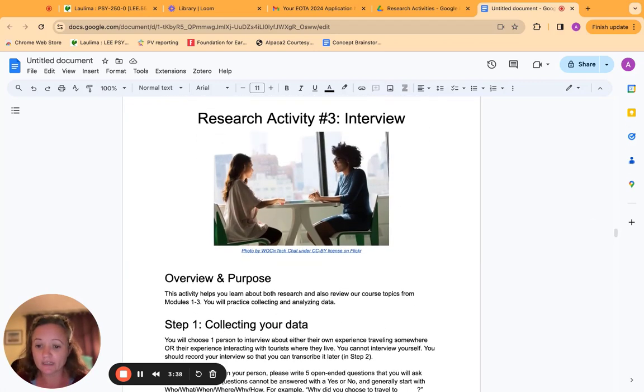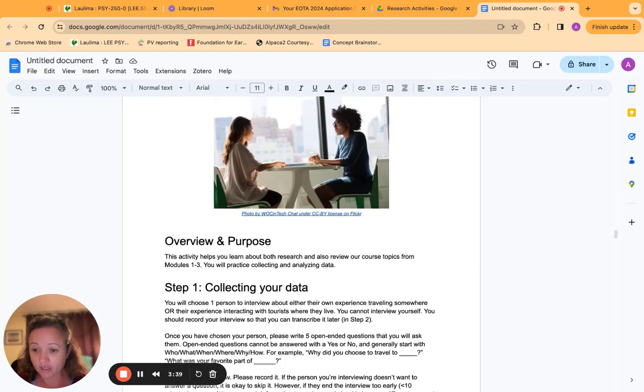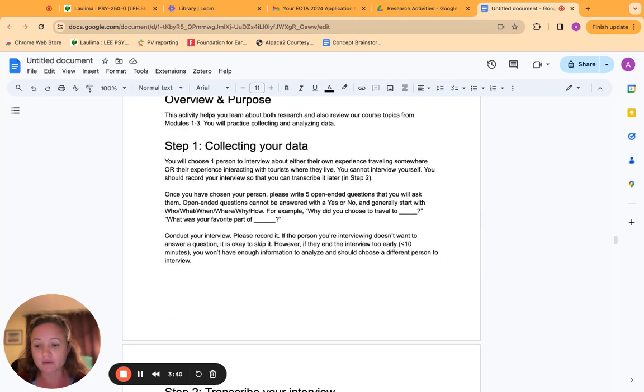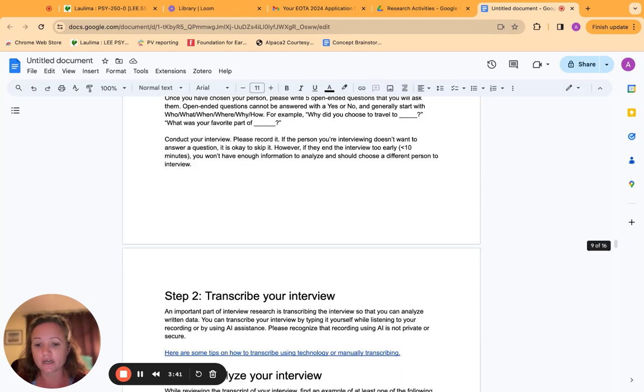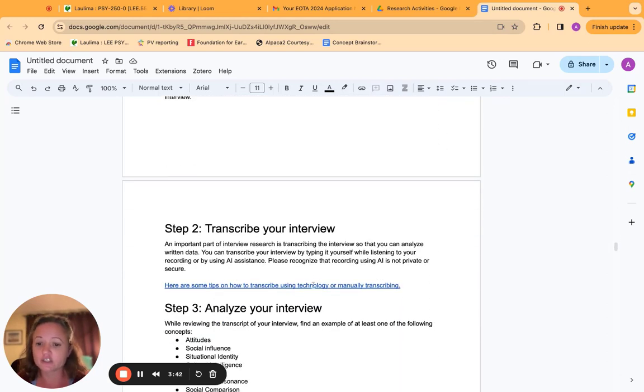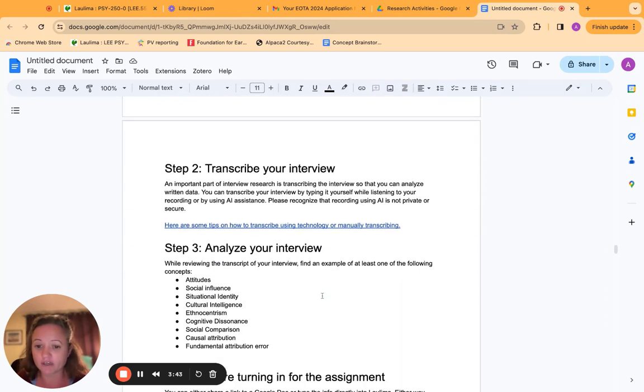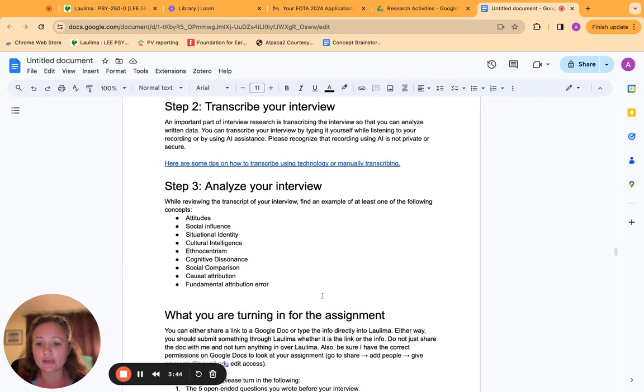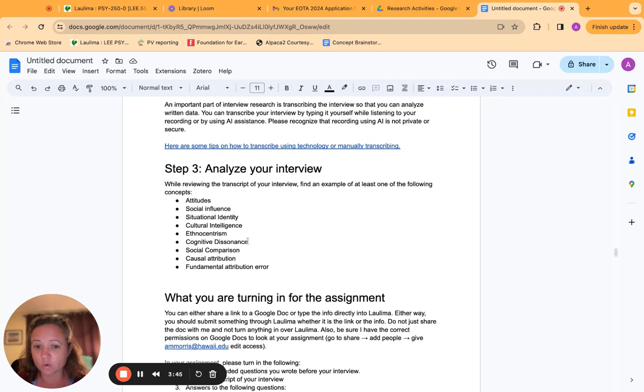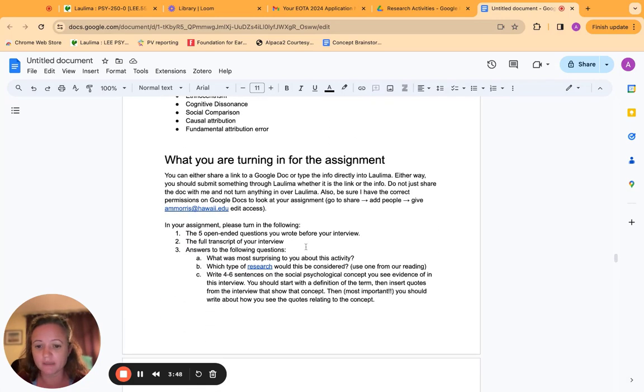So research three, they did an interview. They interviewed one person about their travel experience, transcribed their interview, and then analyzed it for evidence of one of these course concepts in it.